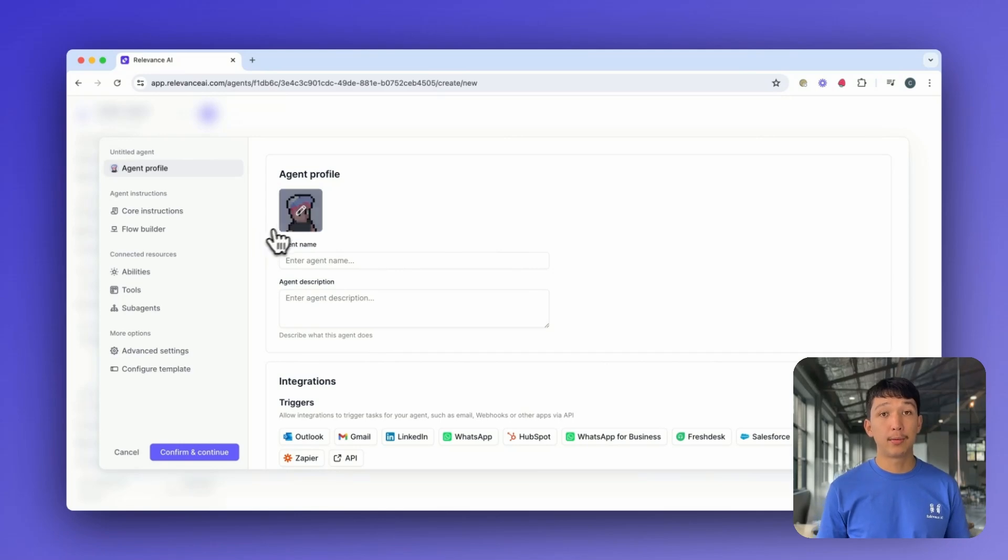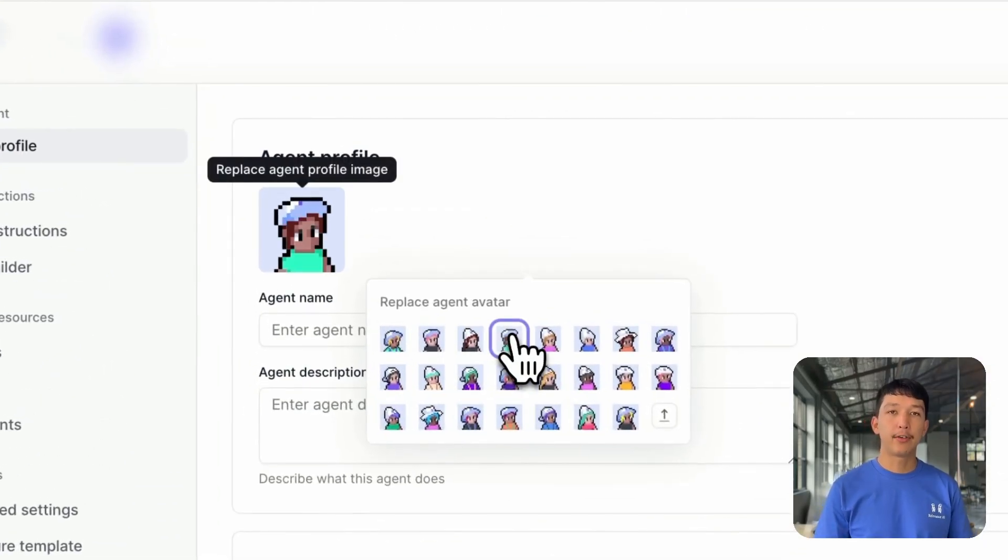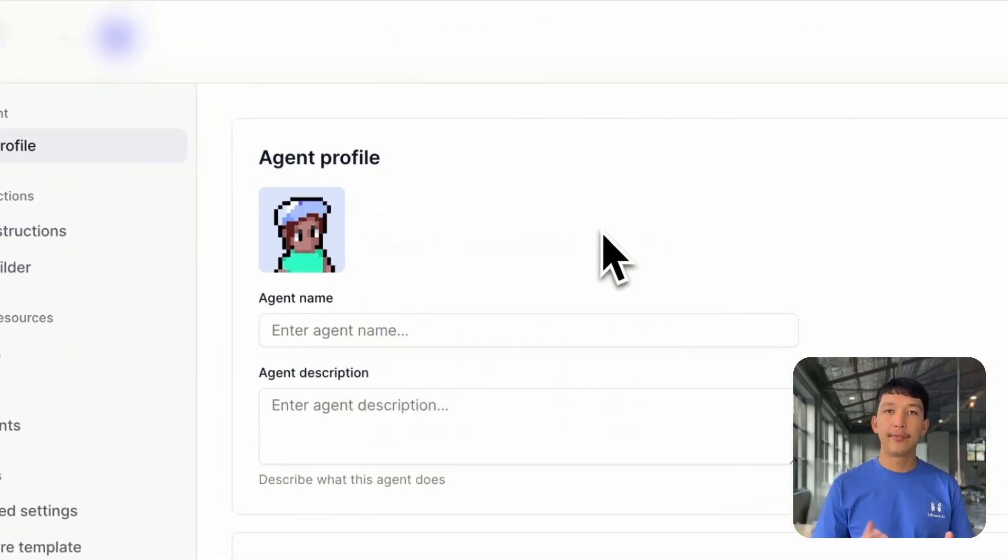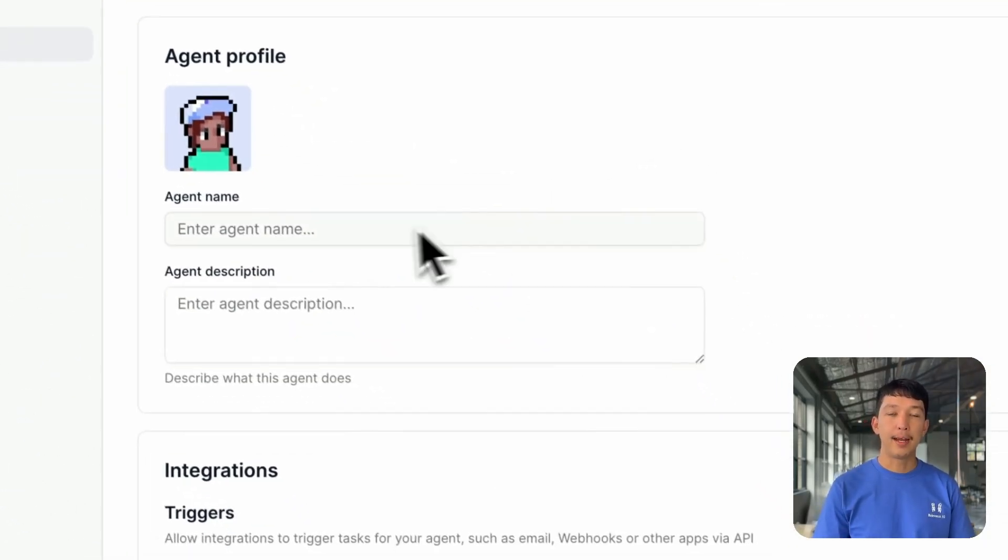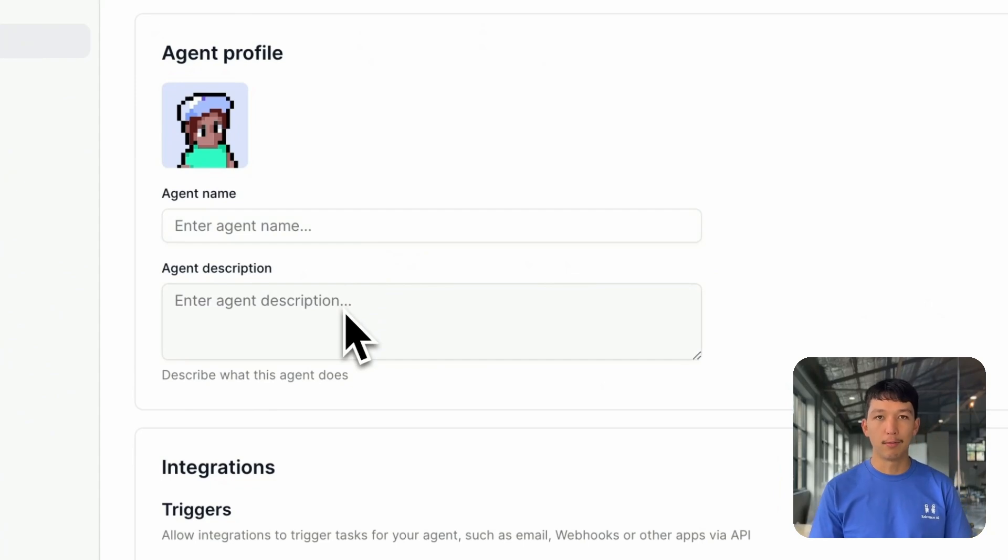Now you can see the Edit Agent interface. Click on Agent Profile, select an avatar for your agent, give it a name, and a brief description of its role.